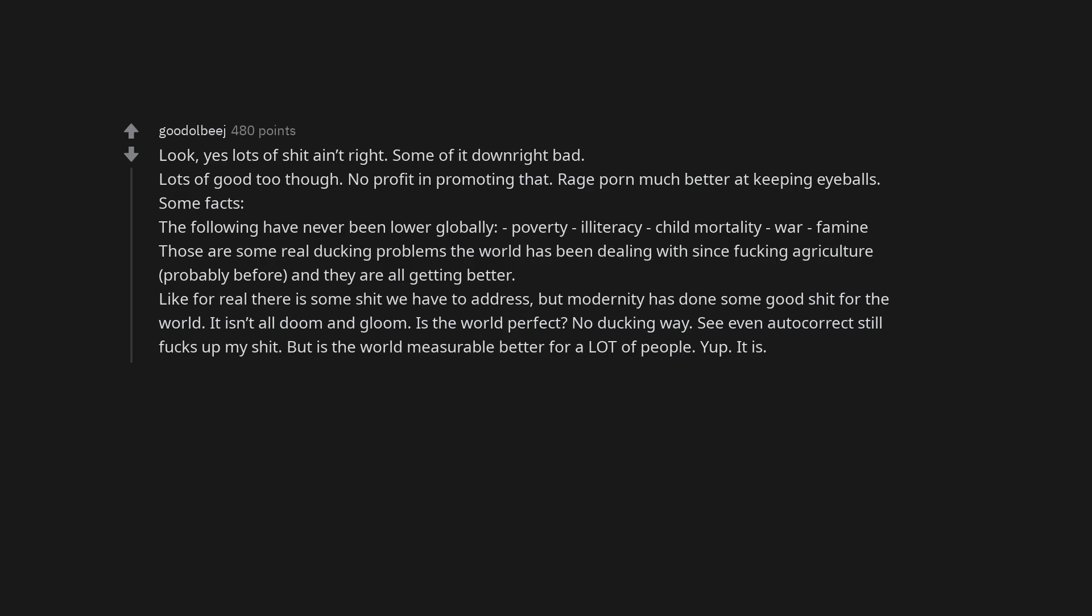Video games and YouTube. Look, yes, lots of shit ain't right, some of it downright bad. Lots of good too though, no profit in promoting that. Rage porn much better at keeping eyeballs. Some facts: the following have never been lower globally - poverty, illiteracy, child mortality, war, famine. Those are some real fucking problems the world has been dealing with since fucking agriculture, probably before, and they are all getting better. Like for real, there is some shit we have to address, but modernity has done some good shit for the world. It isn't all doom and gloom. Is the world perfect? No fucking way. See, even autocorrect still fucks up my shit. But is the world measurably better for a lot of people? Yup it is.